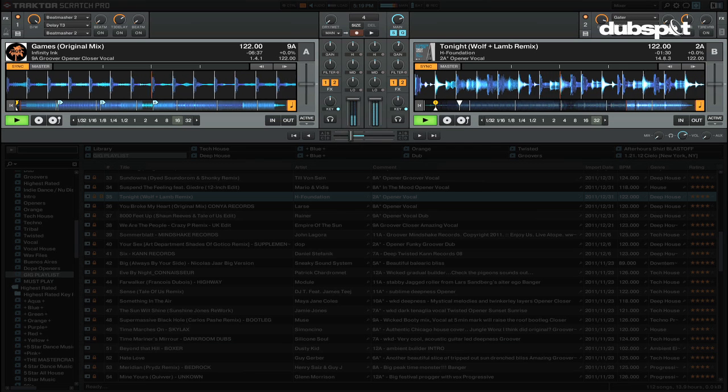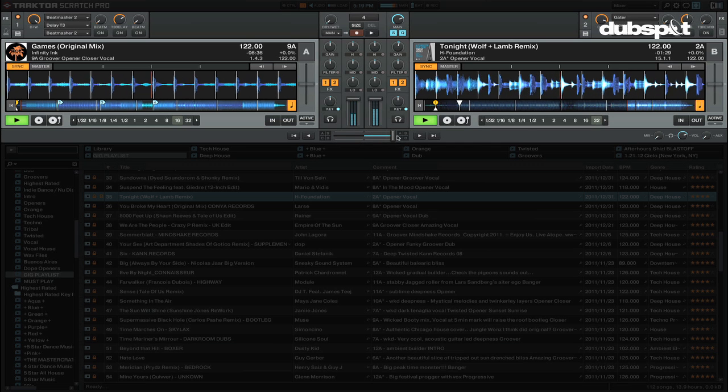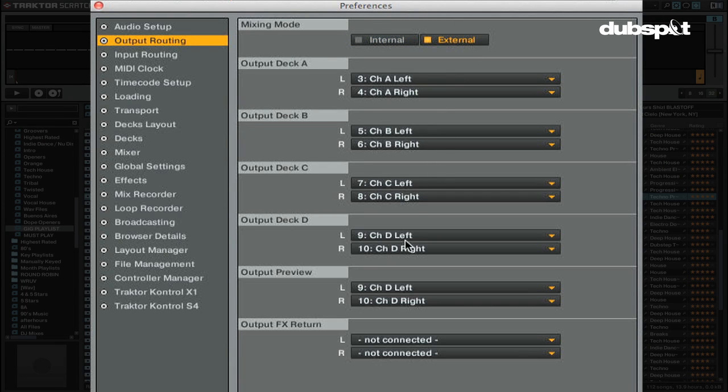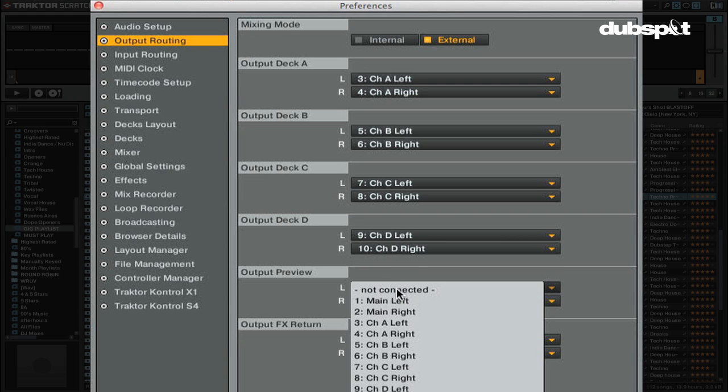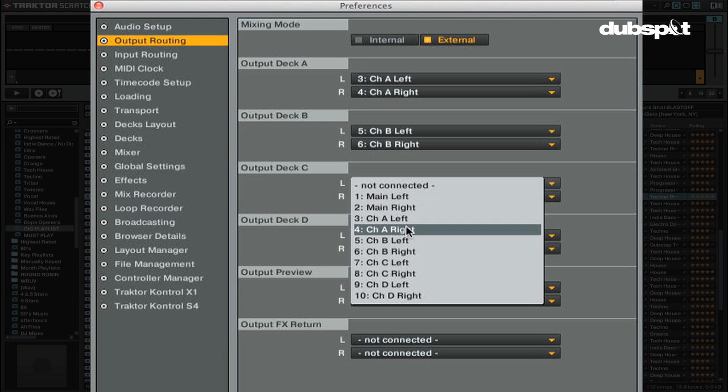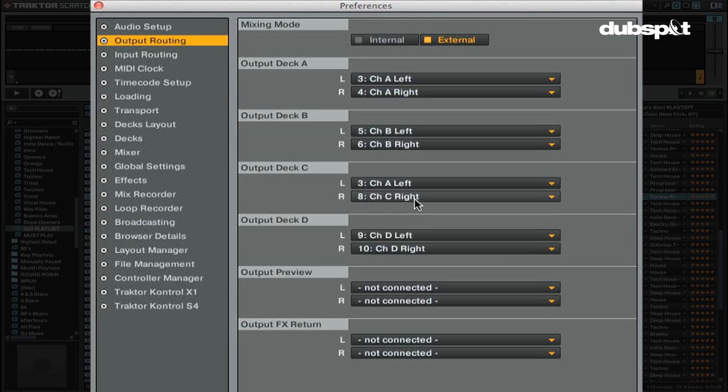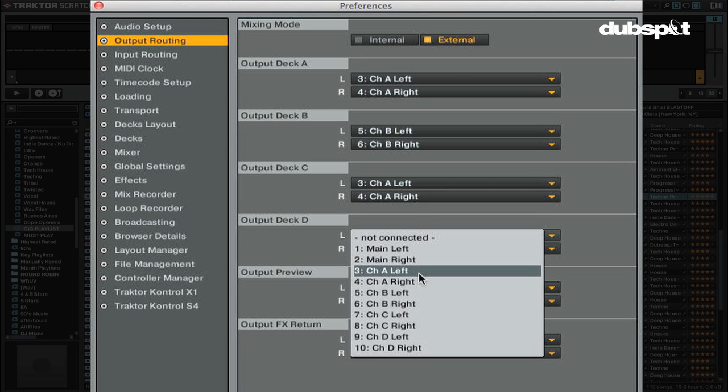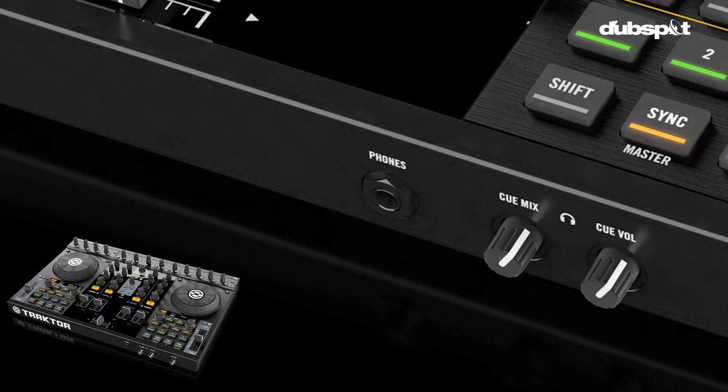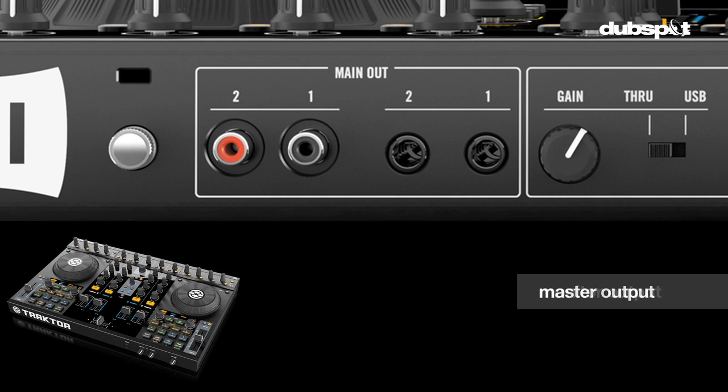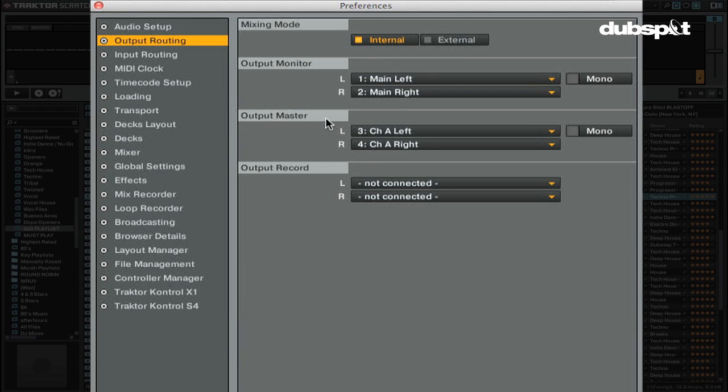One of the new features in Traktor Pro 2 that's really handy is the ability to combine outputs. So you can actually share the same output of two different decks on the same channel of your audio interface. For example, if you have a two-channel mixer, you can run a deck and sample deck through the same channel on your DJ mixer. If you're using internal mixing mode, you can select the output for the monitor output and your master output. The monitor output is where you can pre-listen and cue tracks in your headphones, and the master output is where the house signal will come out of.